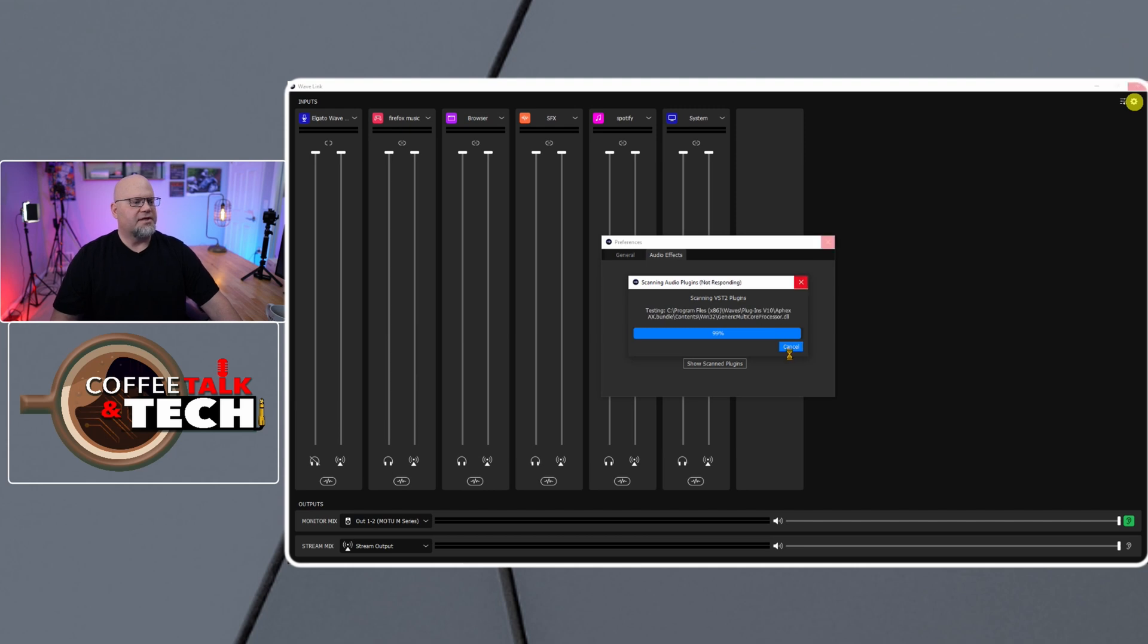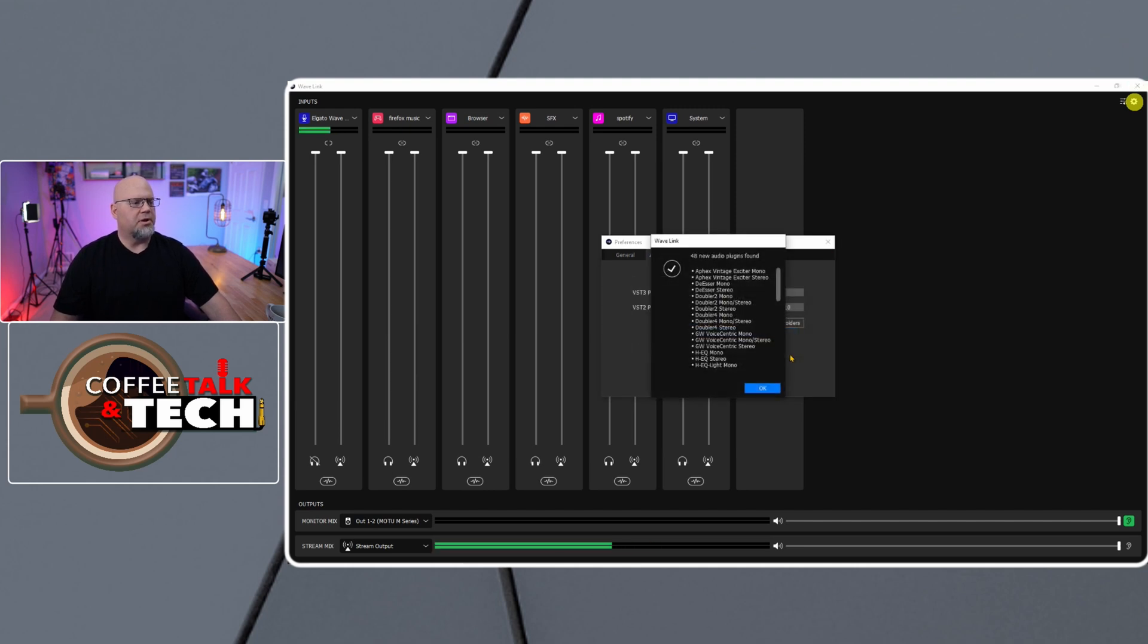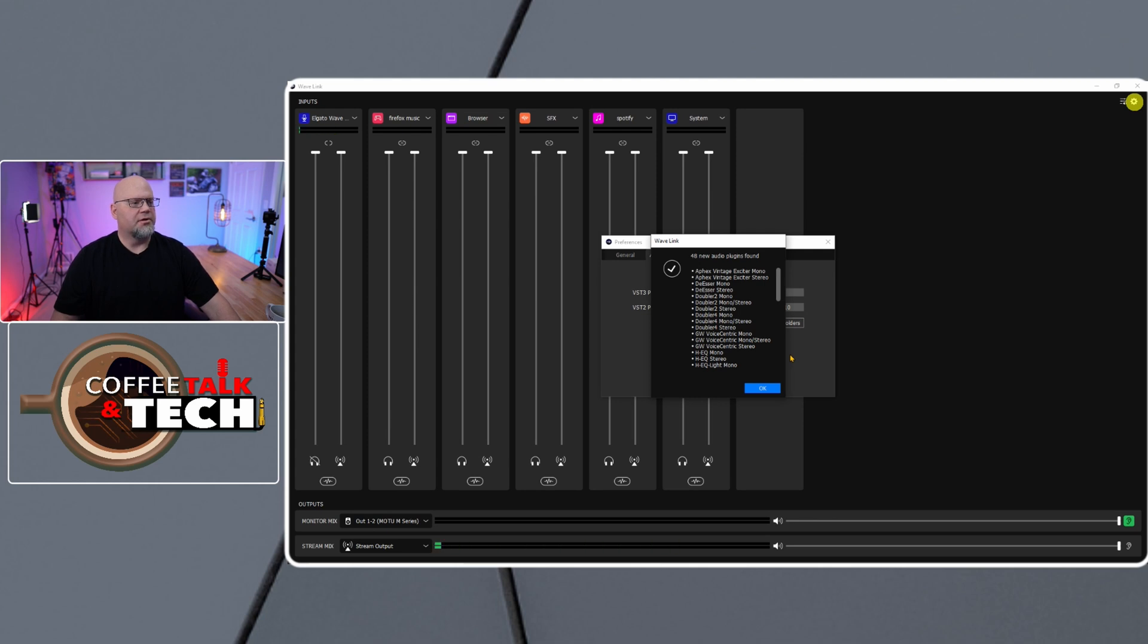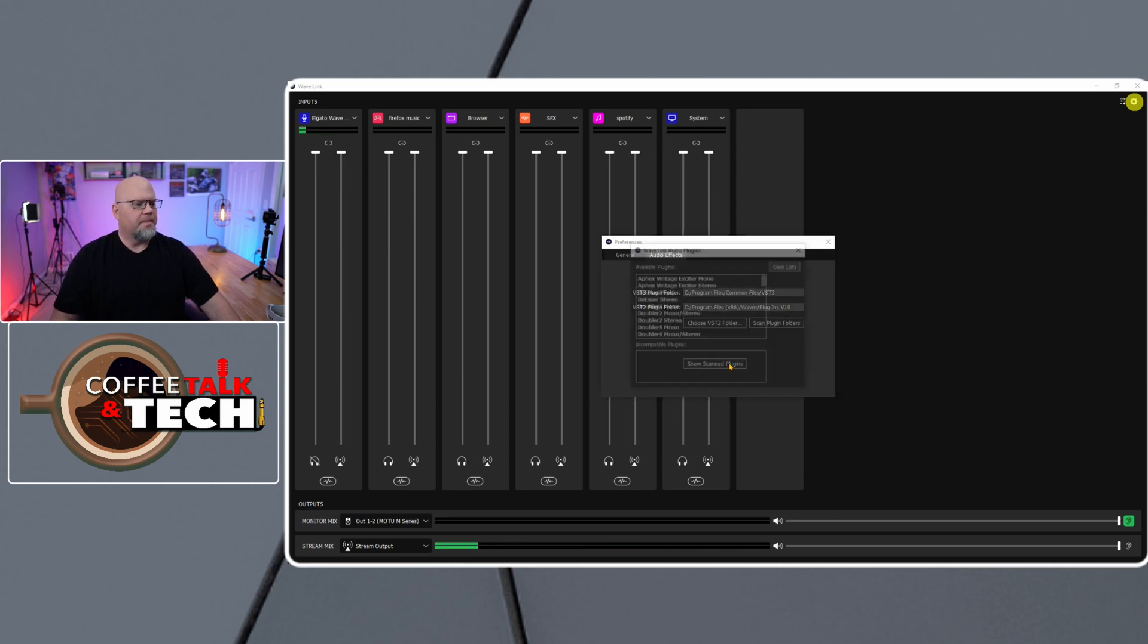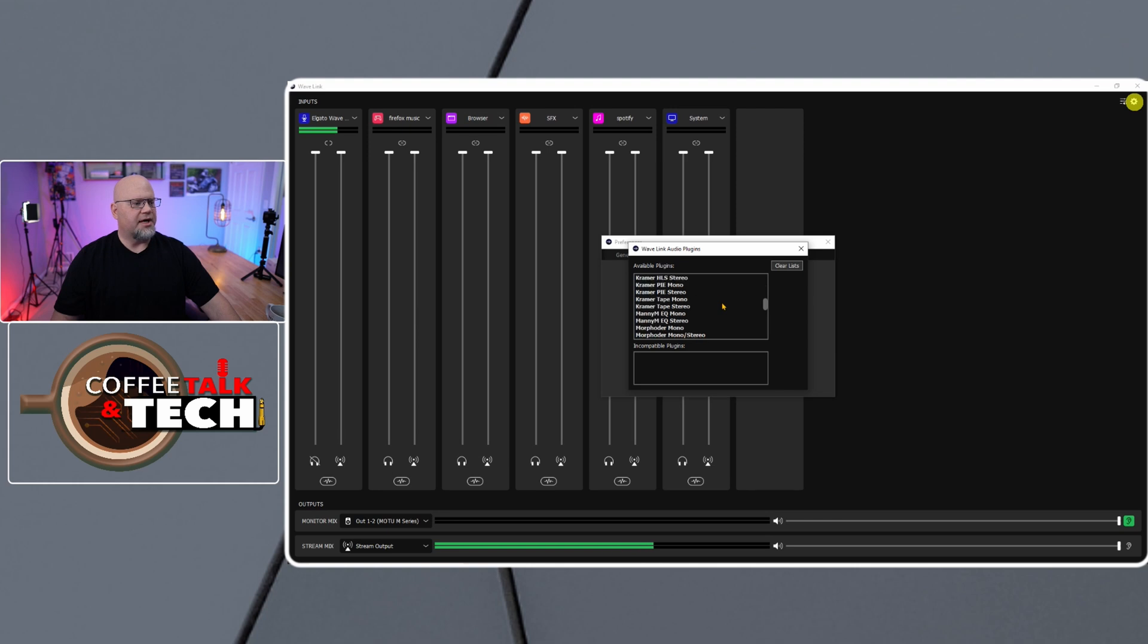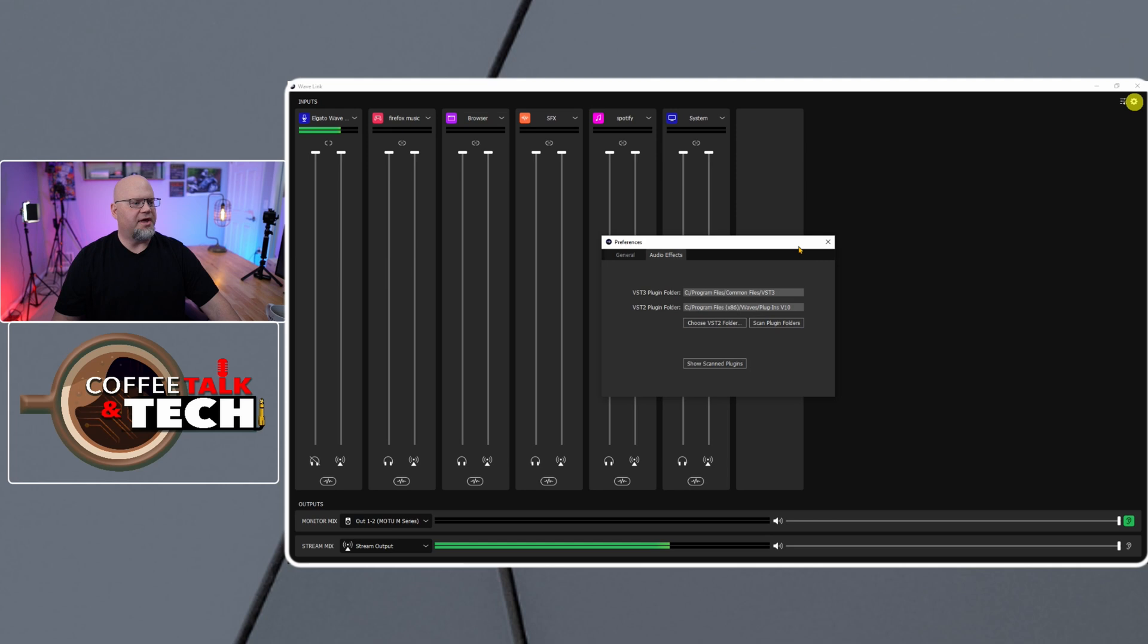We have VST audio plugins, and it's showing a new 48 plugins that I have. So we'll hit OK and see what I have here. Okay, so I have everything that I need in here. So we know that everything was scanned. That's how easy it works.